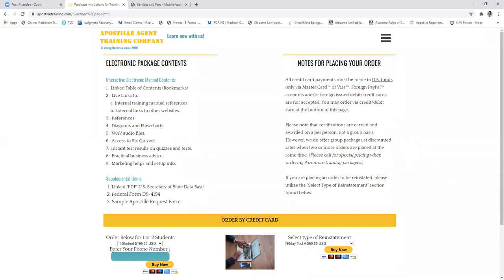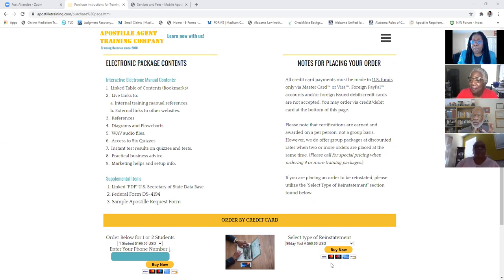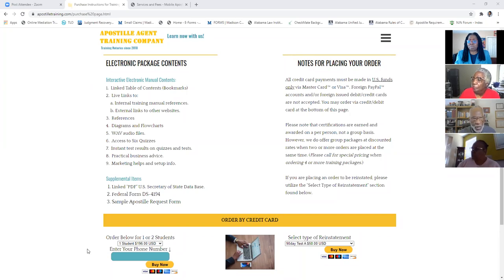Someone asks how long the course takes. That depends on you. Some people finish everything in as little as three or four weeks, which is exceptional given how much information is packed in. Others take the full nine months. If you don't pass the test on the first try, we don't throw you away — you have three attempts with three different versions of Test A. We've never had anyone fail all three.